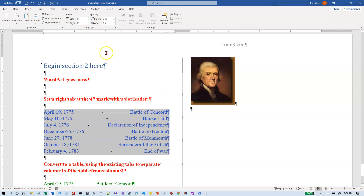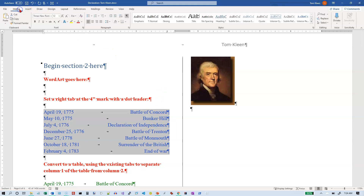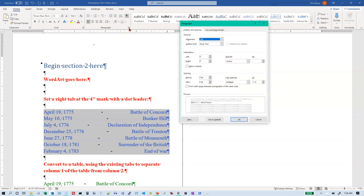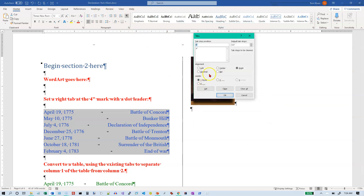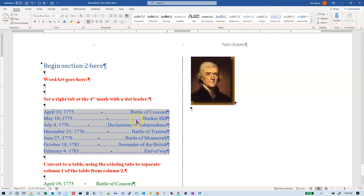We want to add a dot leader to that tab stop. Tab stops are in the Paragraph group but we have to go to the dialog box launcher. In the Paragraph dialog box, go to Tabs; make sure we've only got one tab stop and it's selected. We want to add a dot leader — click OK — and when we get back we should see dots going across from the left part to the right part.